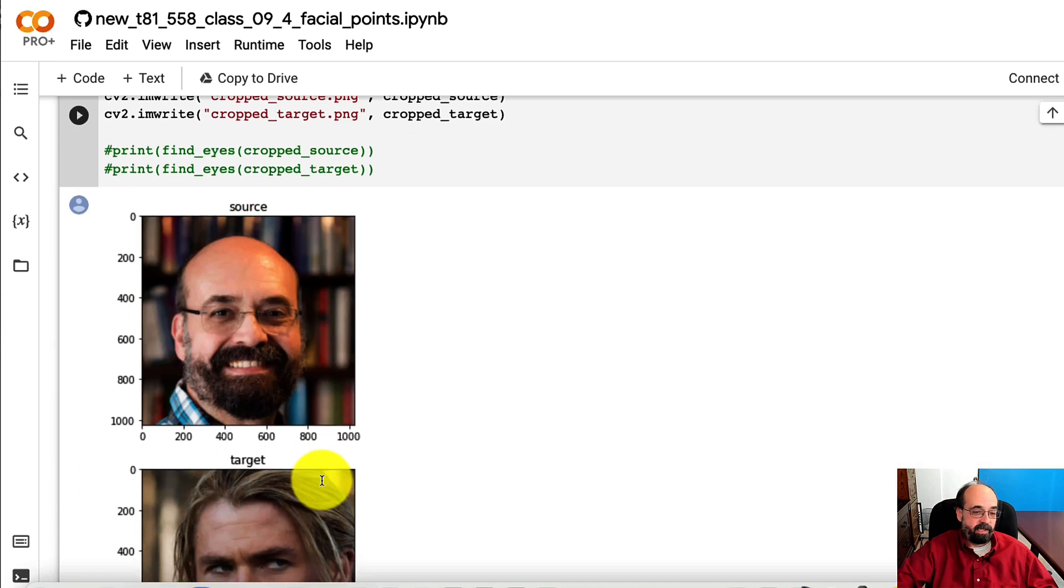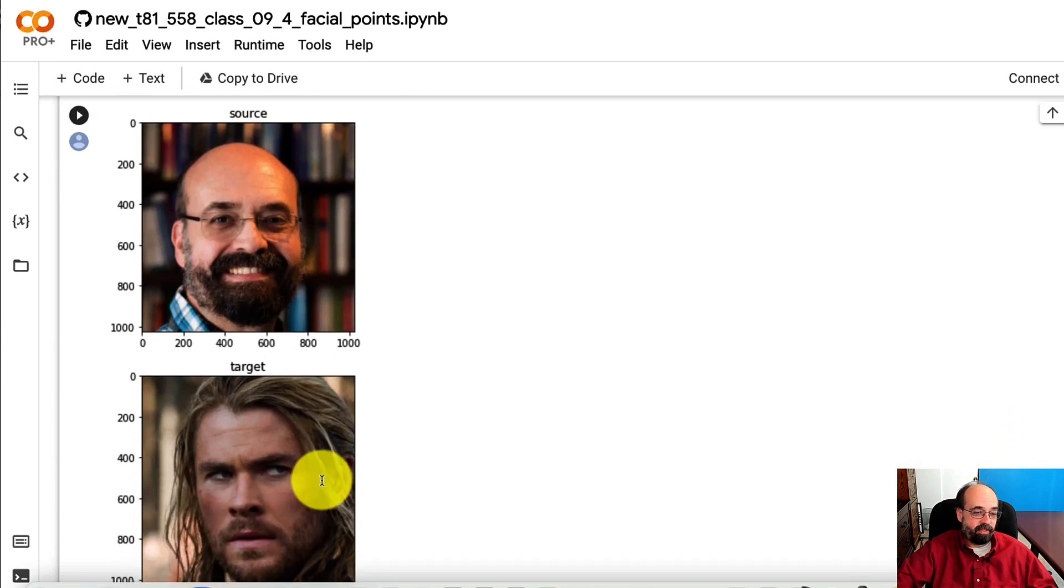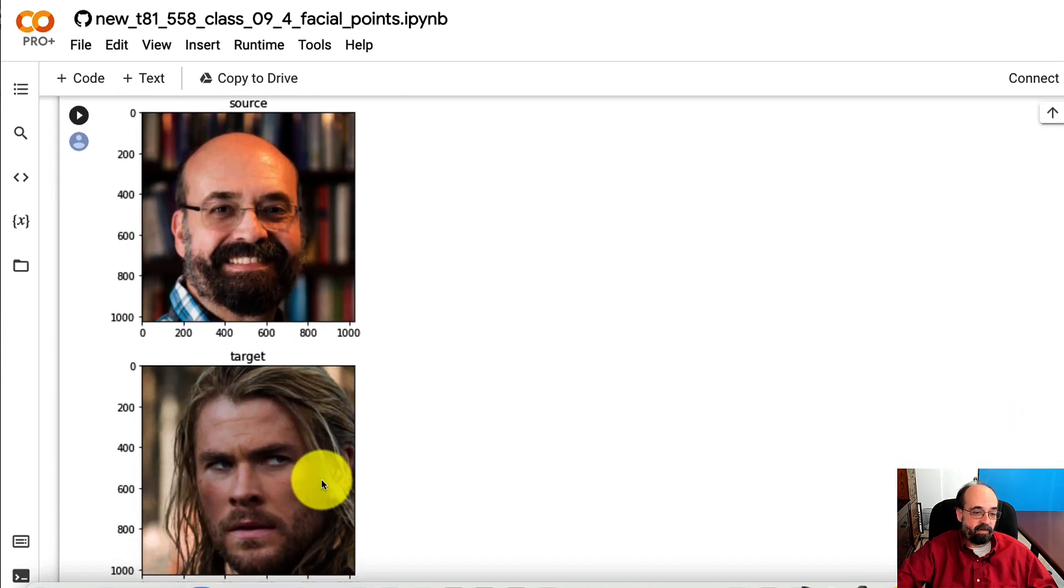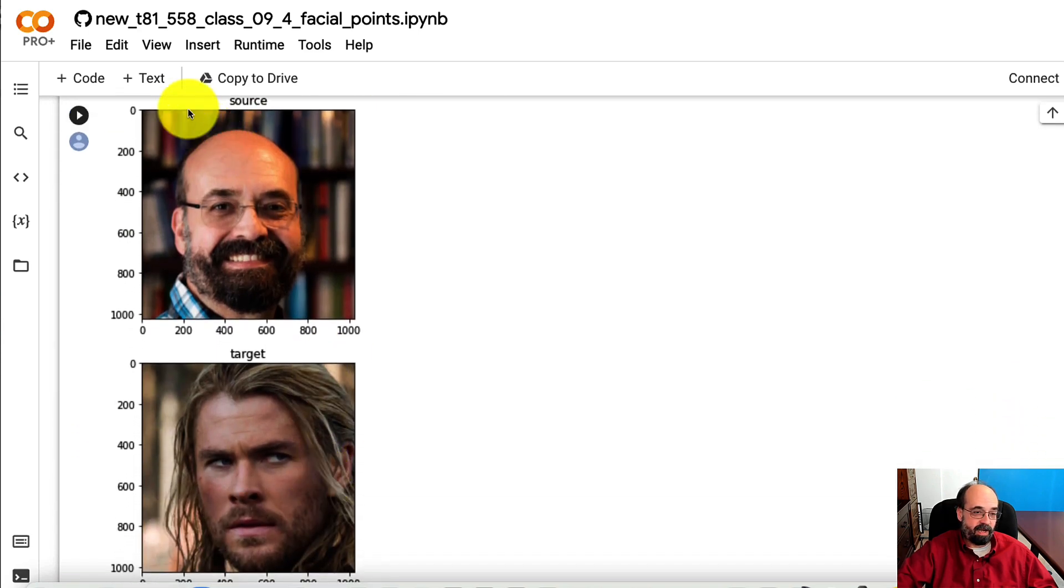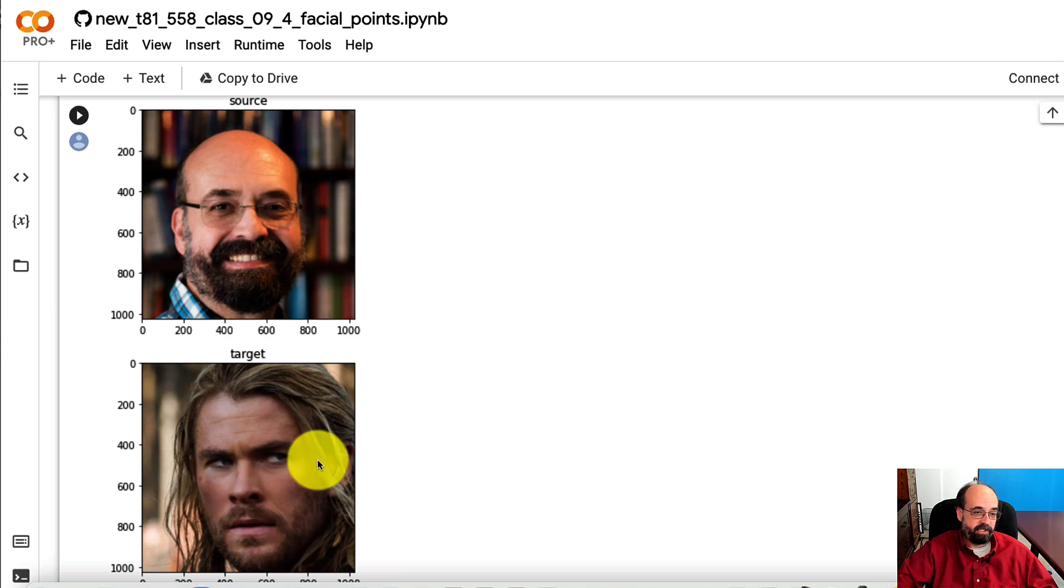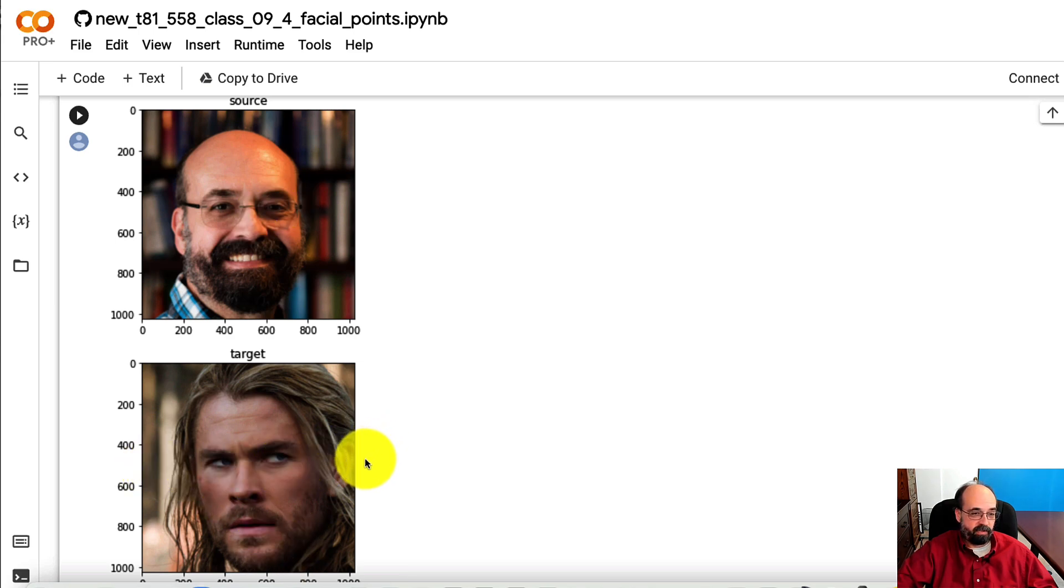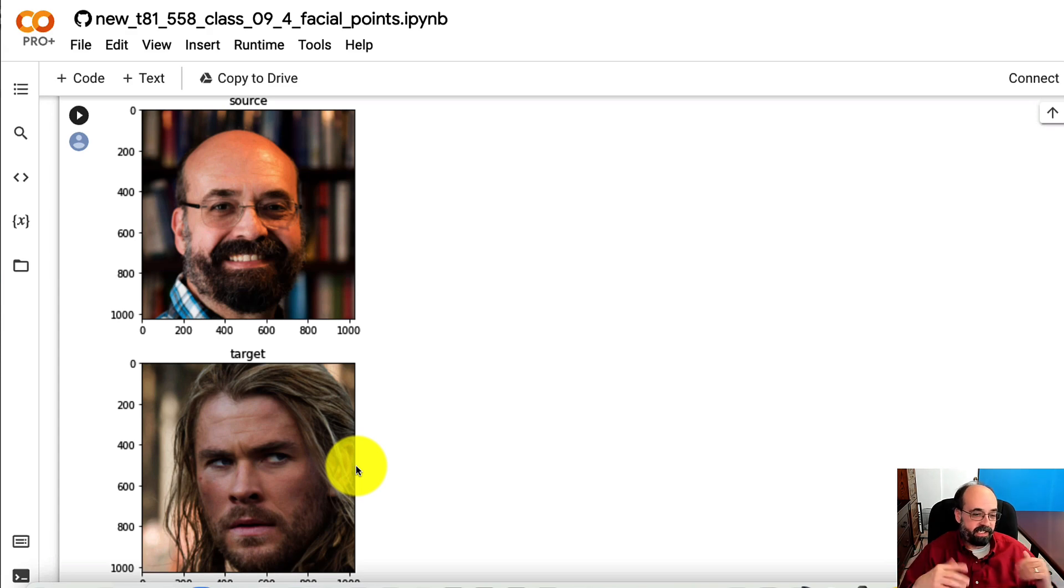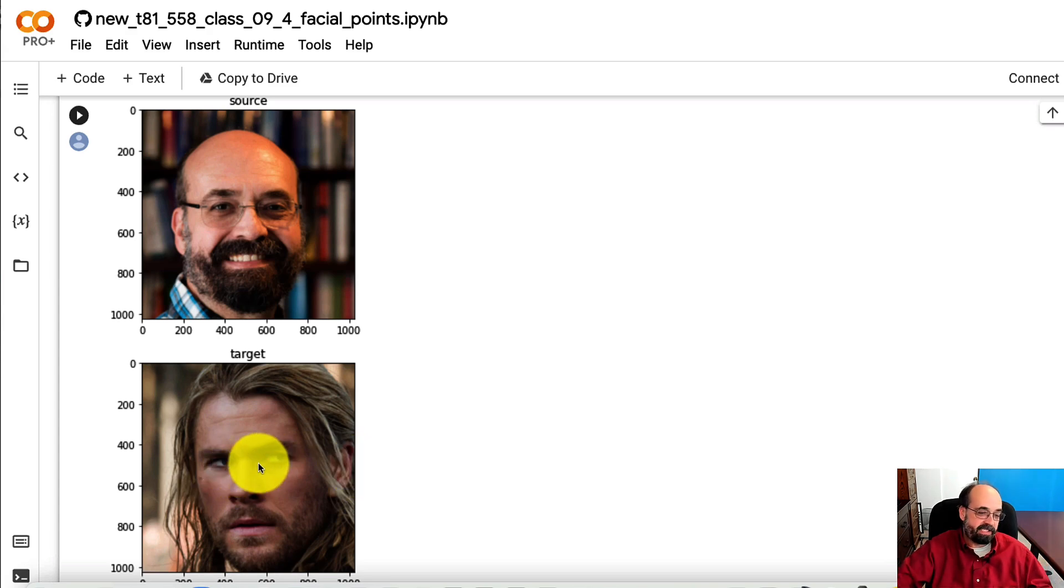So here are me and Thor. You can see how consistent the cropping is. Our eyes are in the same location. Our faces are zoomed relatively close. So we're trying to get at least the space between the eyes to be consistent through zooming.